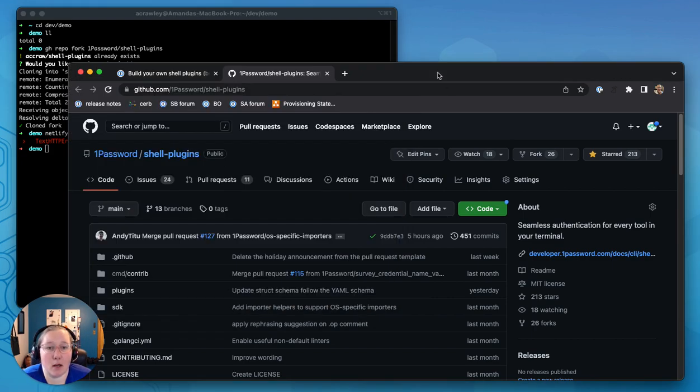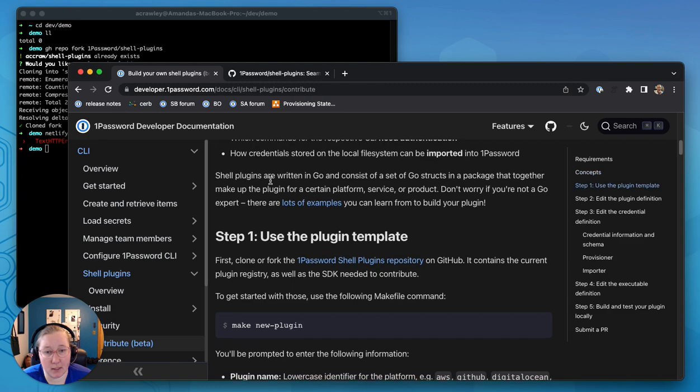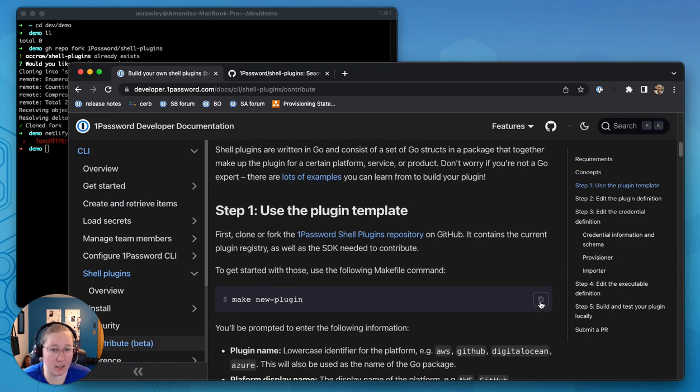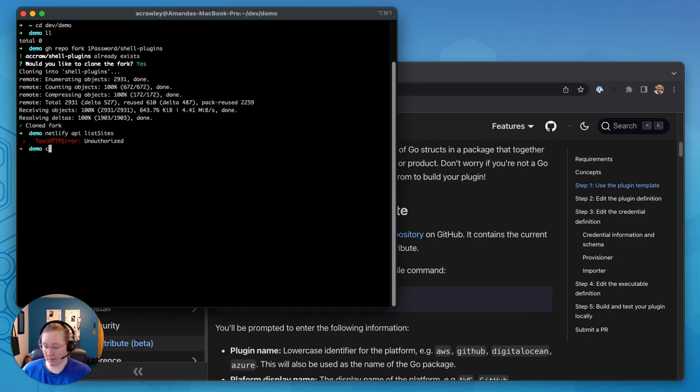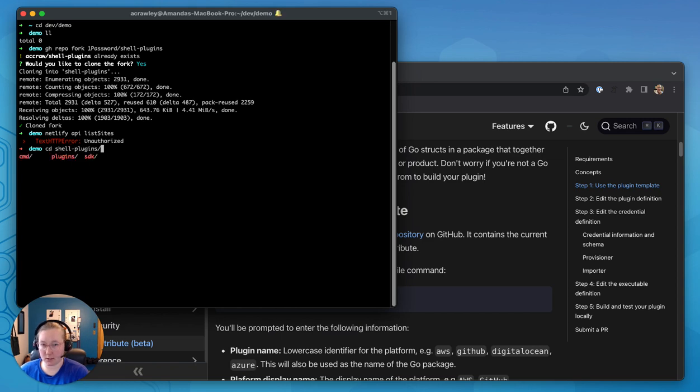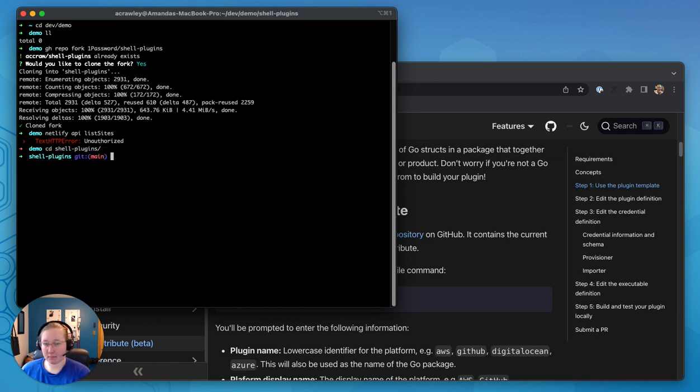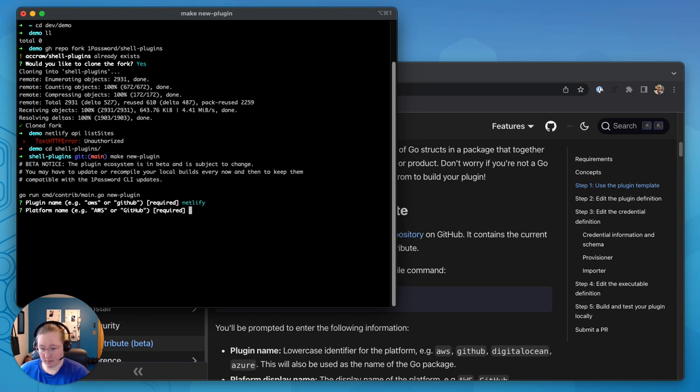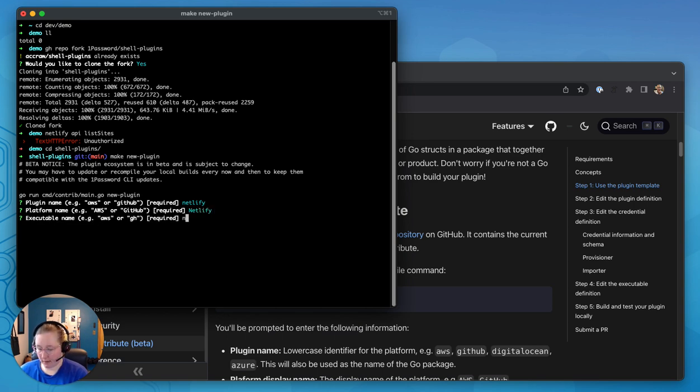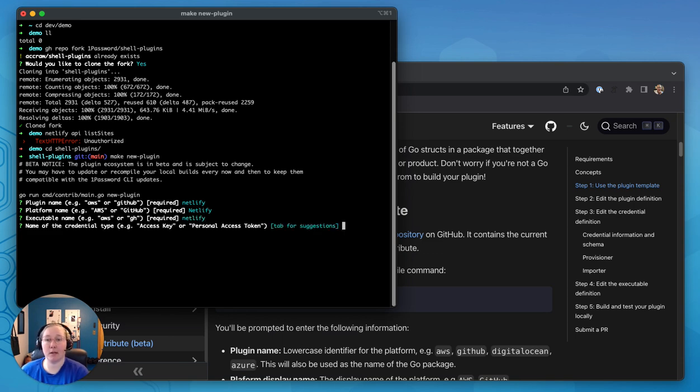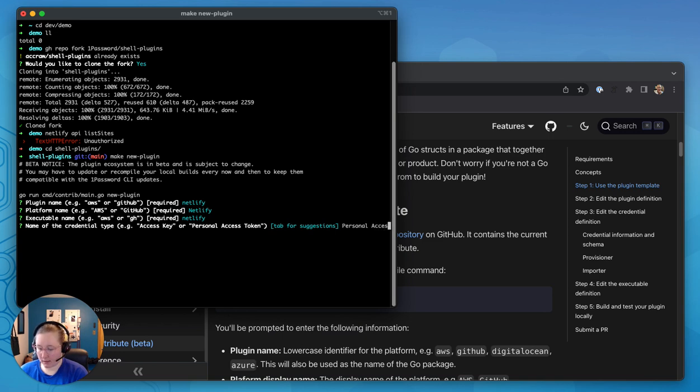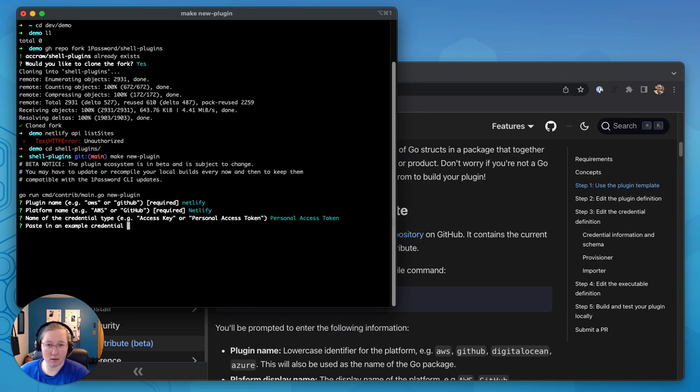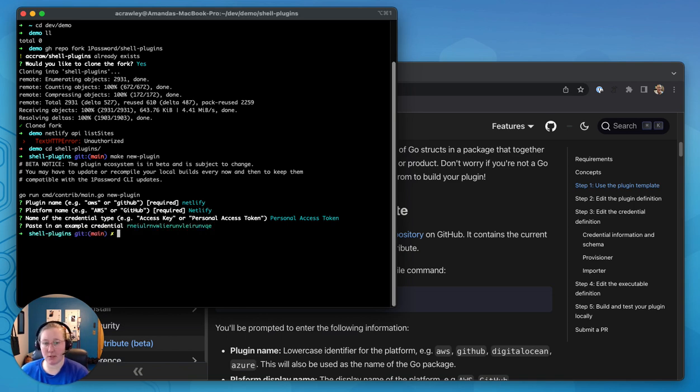So here we're going to hop back over to the build your own shell plugins documentation and copy some commands. So we're going to go into the shell plugins directory and start with make new plugin. So we're going to call it Netlify and then capitalized. And then it's just Netlify for the actual executable. It's a personal access token. And I'm just going to copy in some gibberish for credentials. So here we've gotten started.